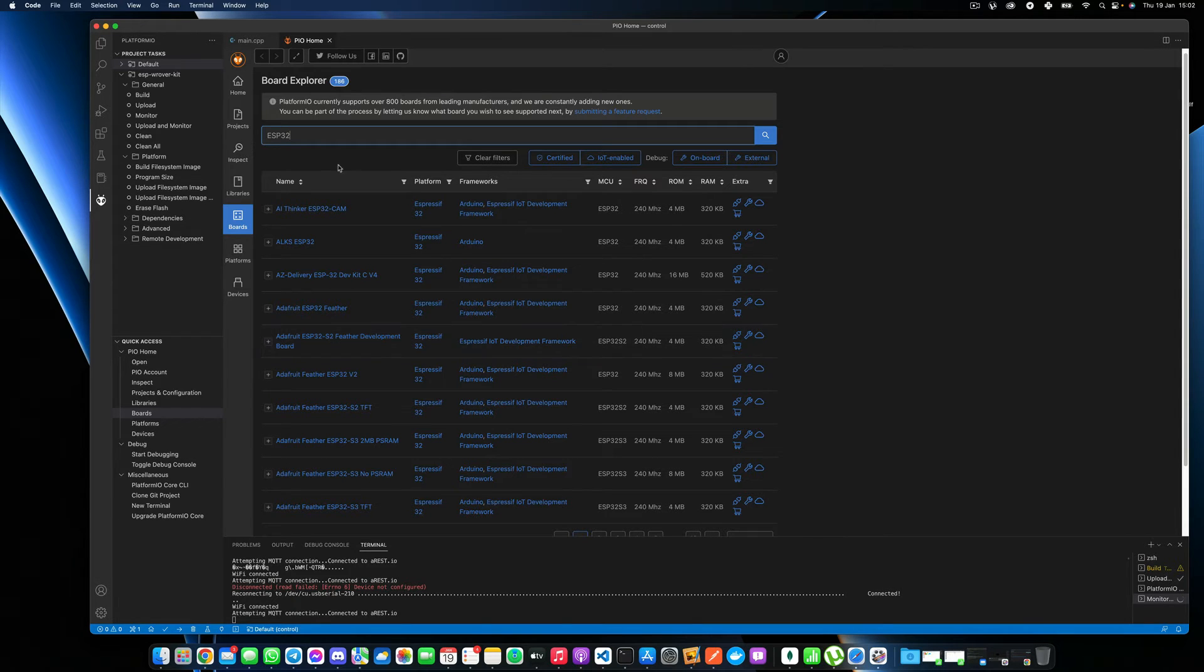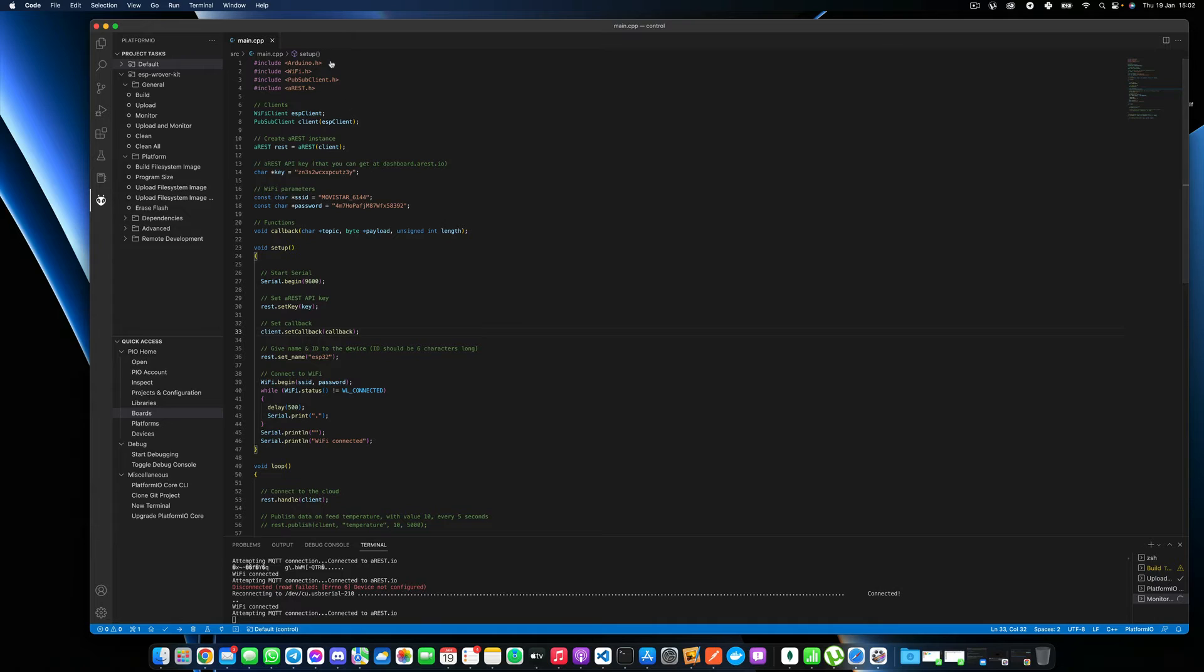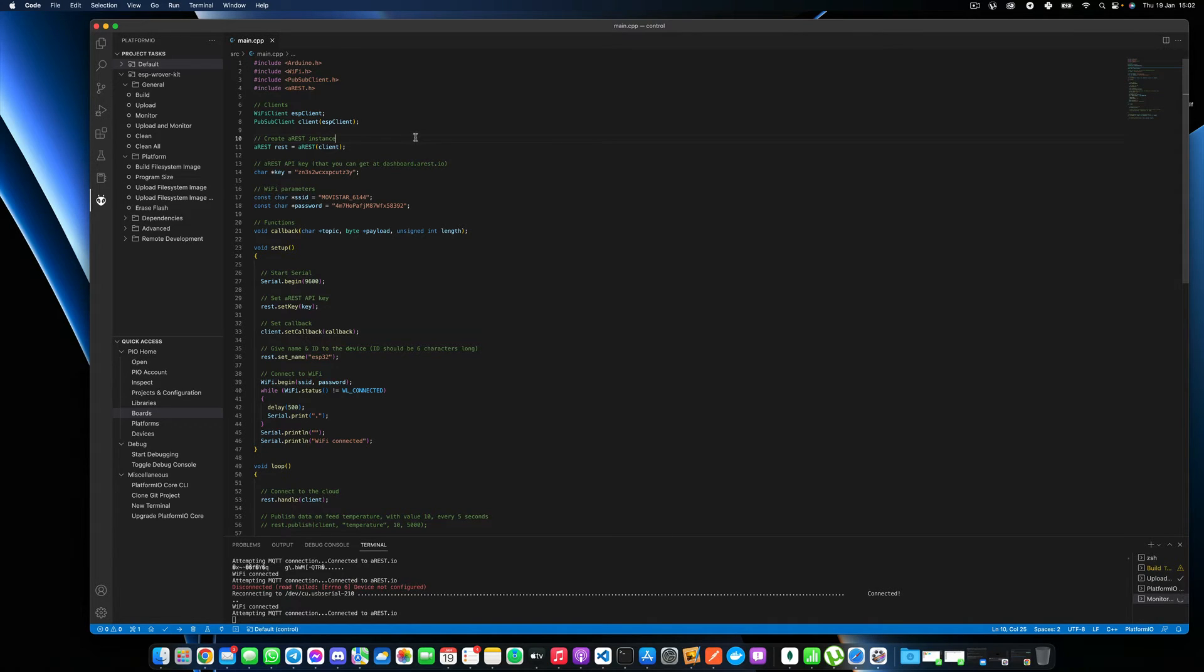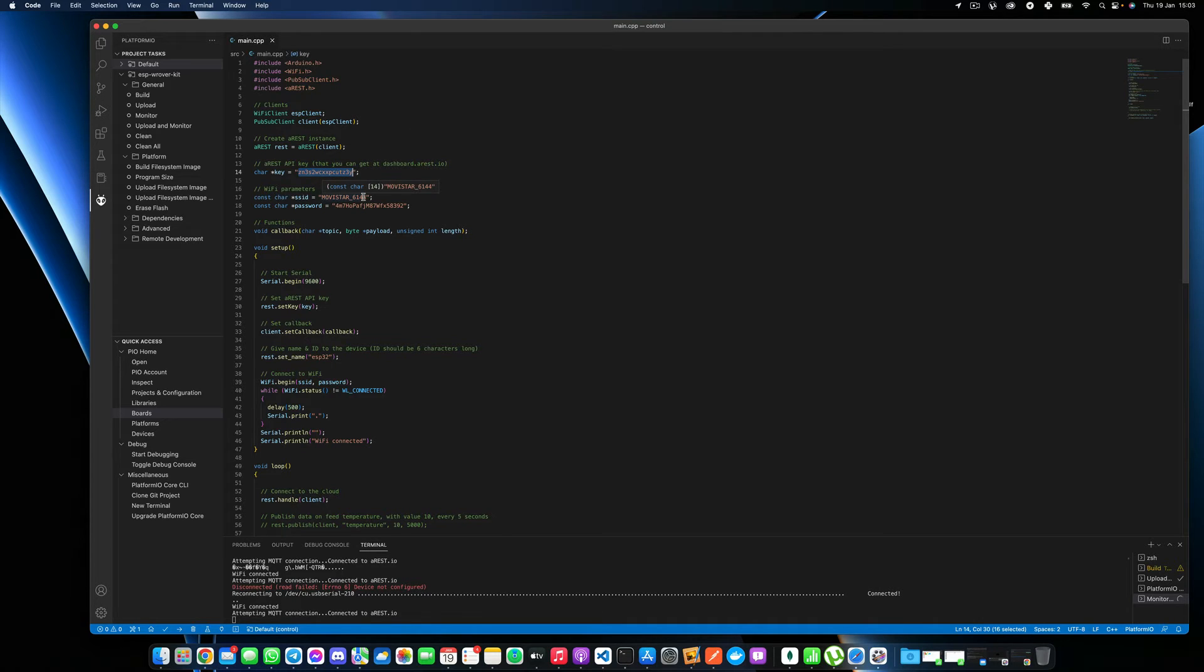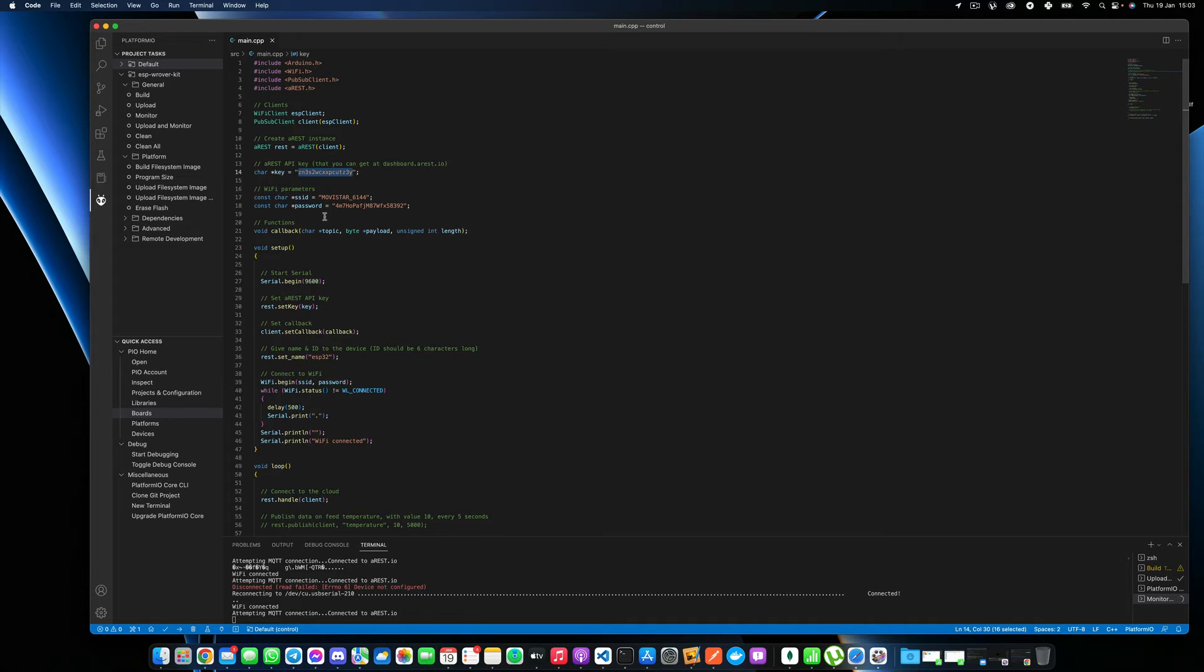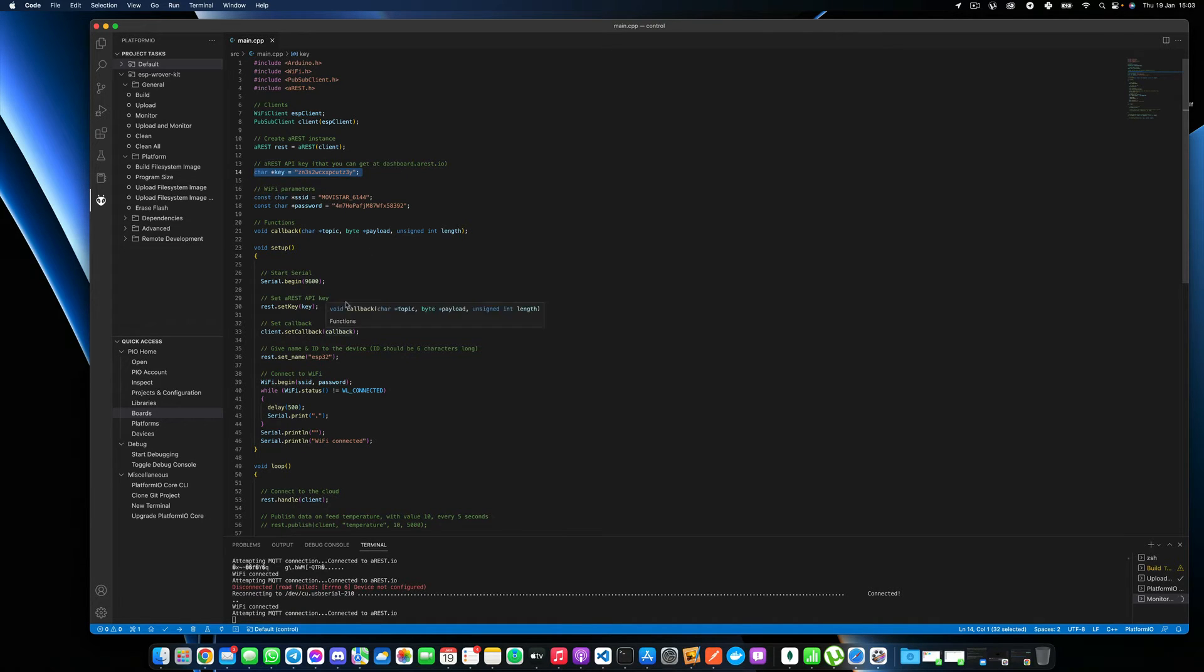That being said, I will go back to the code here and show you what you need to modify inside this code to actually be able to control your board. The first thing is that you need to put your API key. This is just here. You need to put what you find just before on the AREST.io website and paste it over there over my key here.